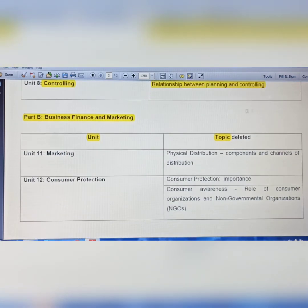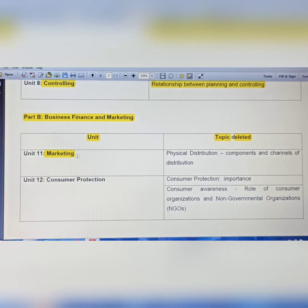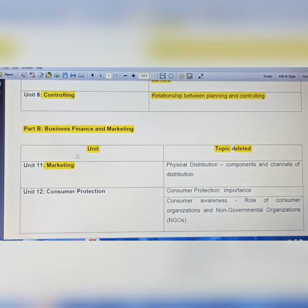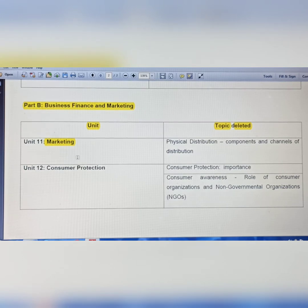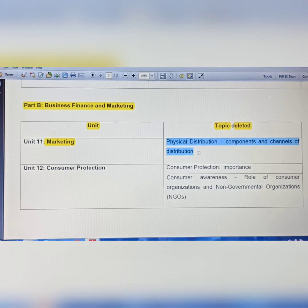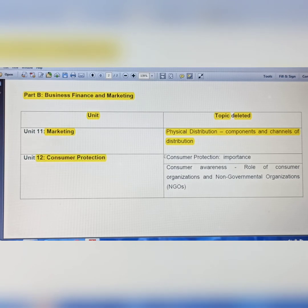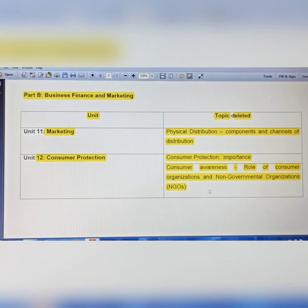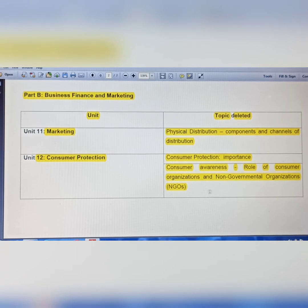In Part B, the deleted topics are in Unit 11. Units 9 and 10 have no changes. From the marketing/distribution unit, physical distribution components and channels of distribution are removed. Consumer Protection topics removed include consumer protection importance, consumer awareness, and the role of consumer organizations and non-government organizations.